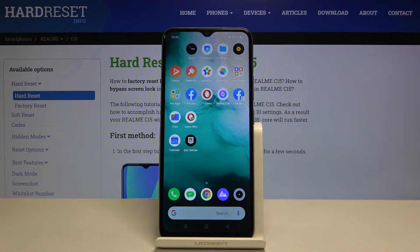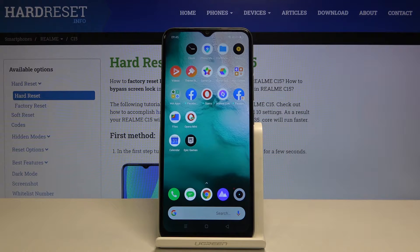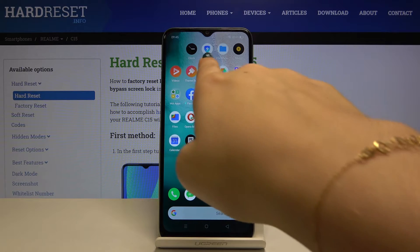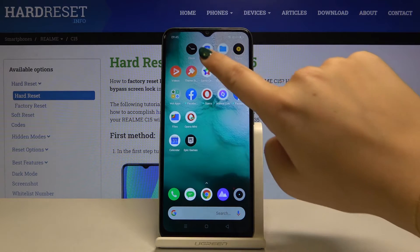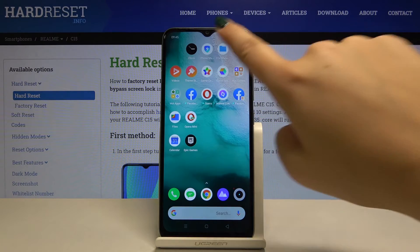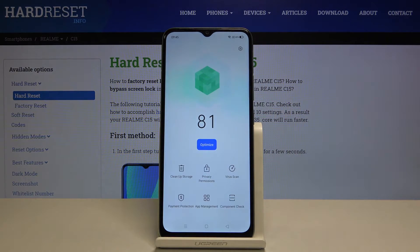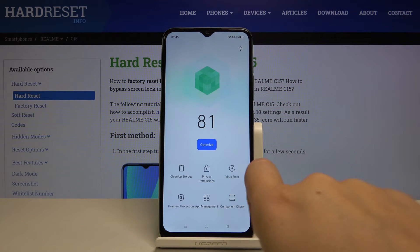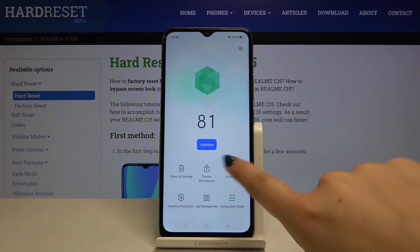Hi everyone, here we've got the Realme C15 and let me show you how to virus scan your device. First of all, you have to find and select Phone Manager and choose Virus Scan.